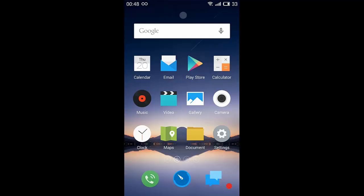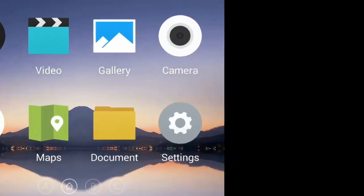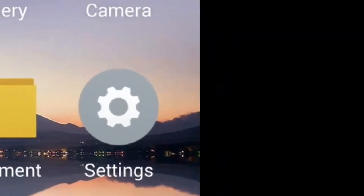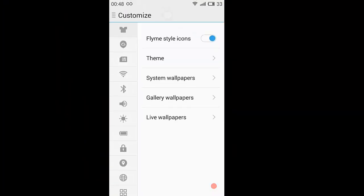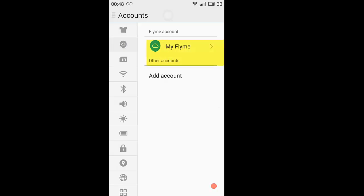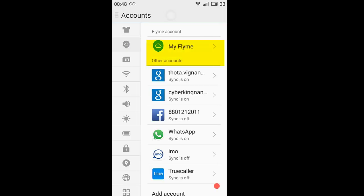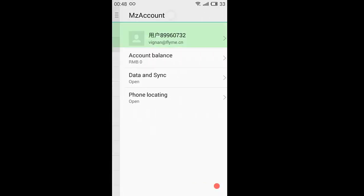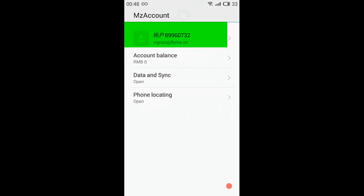To root your Meizu M2 Note or any other Meizu device, you need not install any APK or flash any image files. Just go to Settings and then go to Accounts, go to My Flyme Account, then click on your account ID.